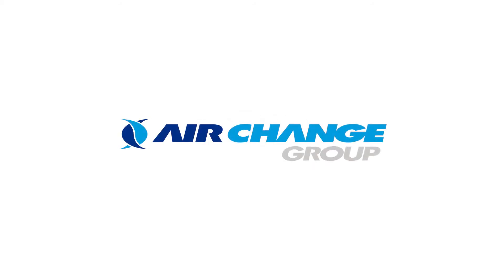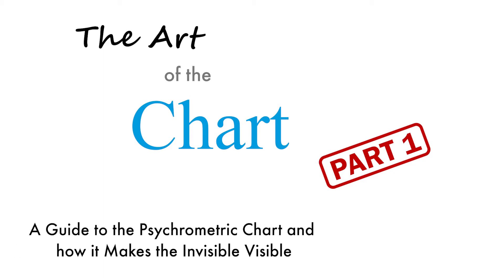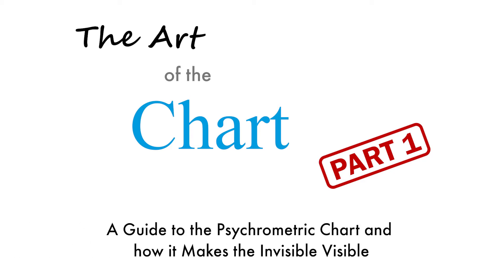The Air Change Group would like to present The Art of the Chart Part 1: A guide to the psychrometric chart and how it makes the invisible visible.